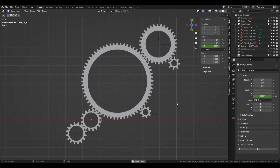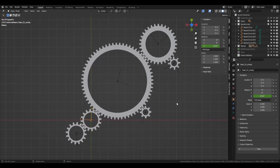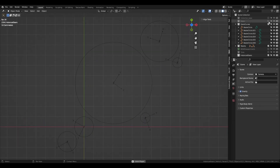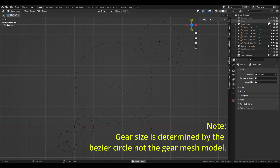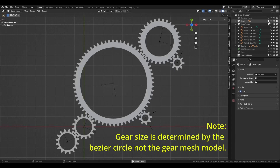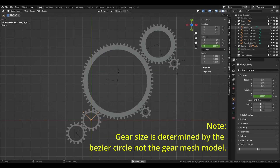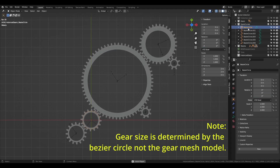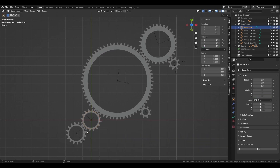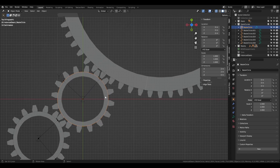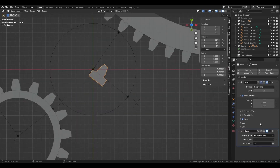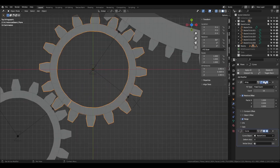For the initial gear, the diameter was 2 meters. The real life size doesn't matter here, in case you're thinking a 2m gear sounds ridiculous. Note that I'm getting measurements from the bezier circle, not the gear mesh model. Then I went with 16 for the amount of gear teeth. But I had to make sure when I used the array modifier I would get 16 teeth on the 2m diameter gear.